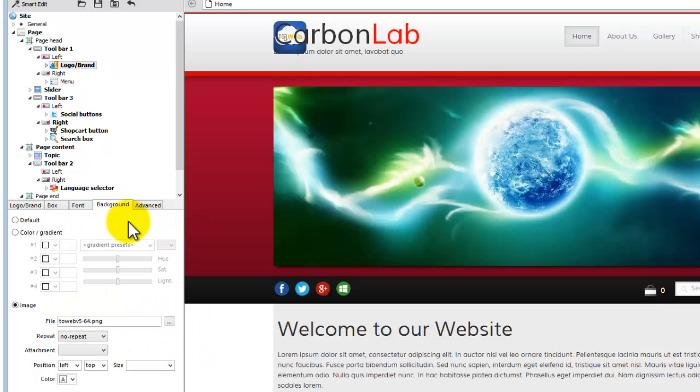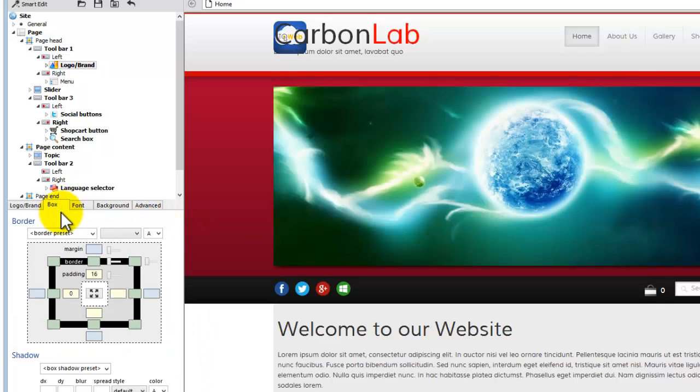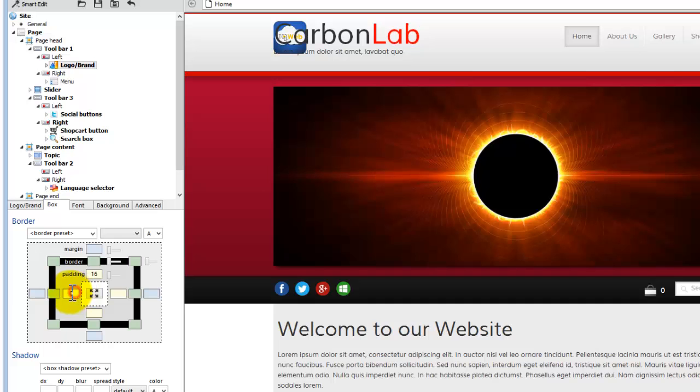Then, move the logo text to the right by changing the left padding from the box tab.